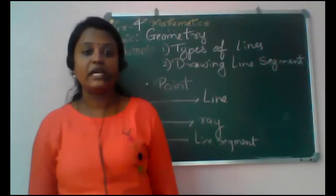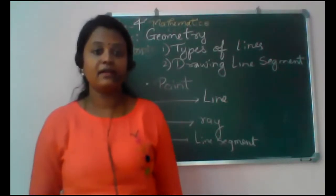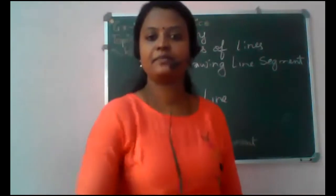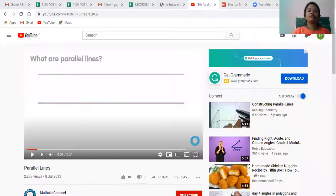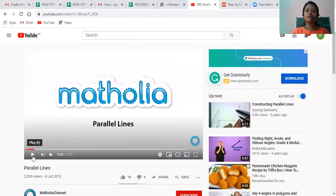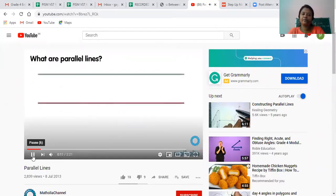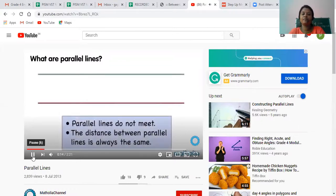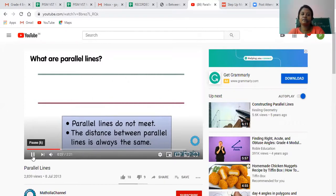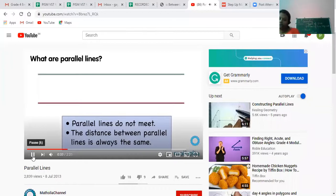Today we are going to learn different types of lines and also how to draw a line segment. Here is a short video to explain different types of lines. What are parallel lines? Parallel lines do not cross or meet. The distance between the lines is always the same. These lines are parallel lines. To show that lines are parallel, we draw a small arrow on each line.